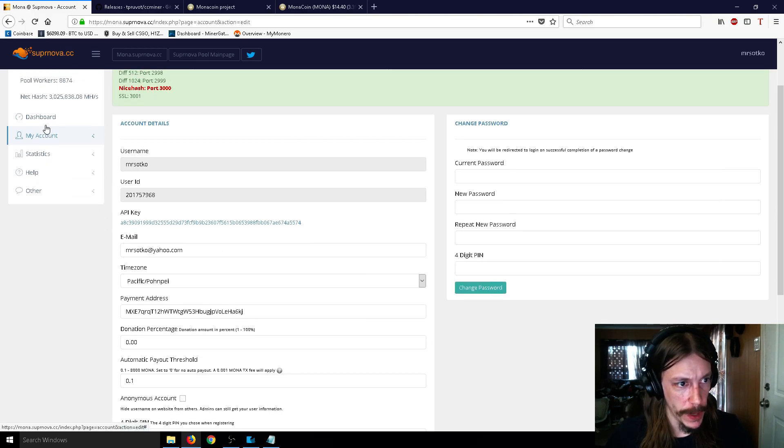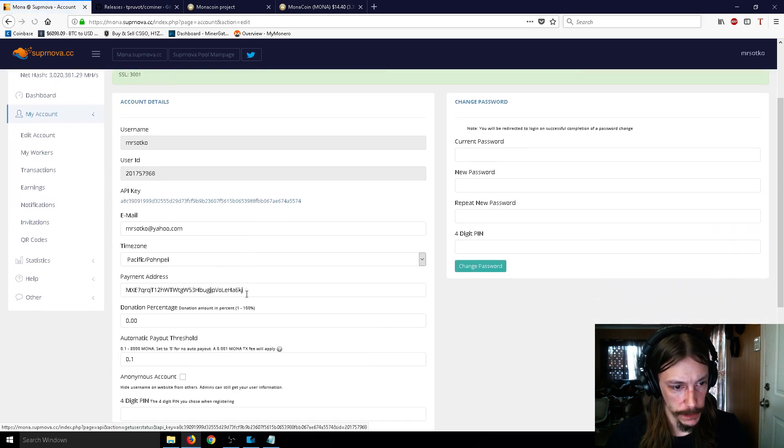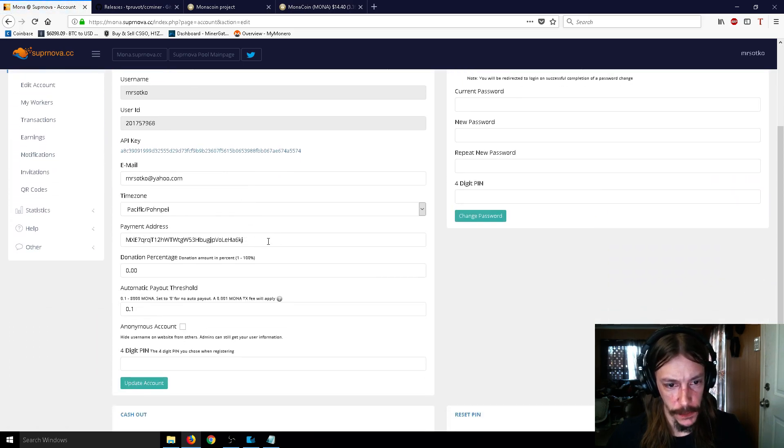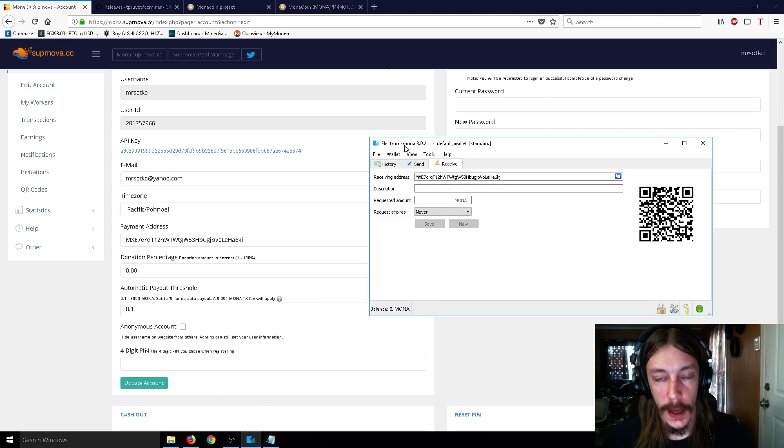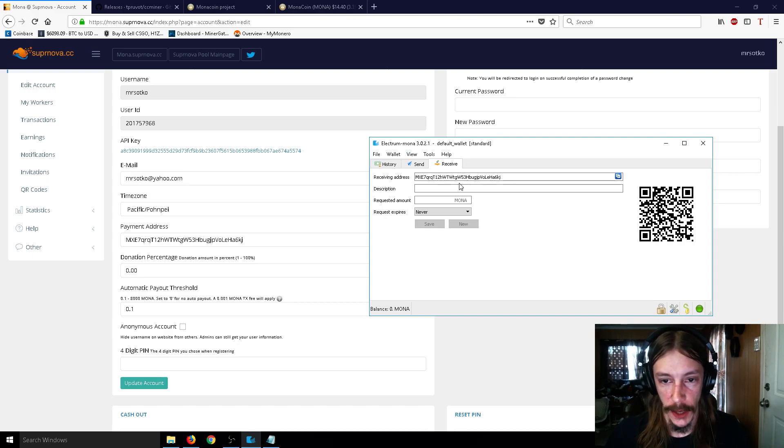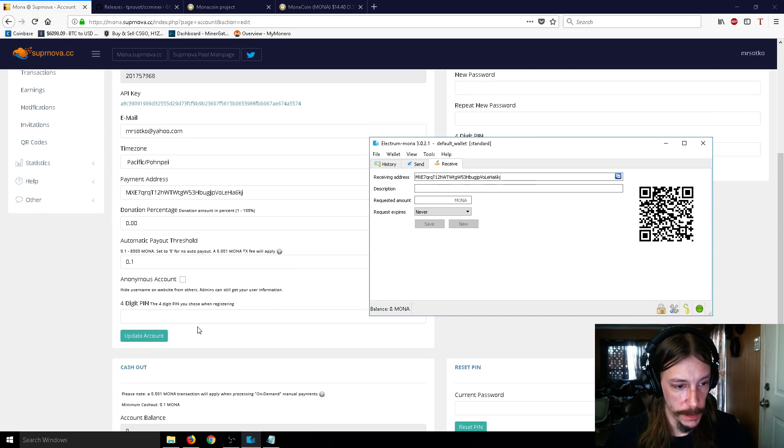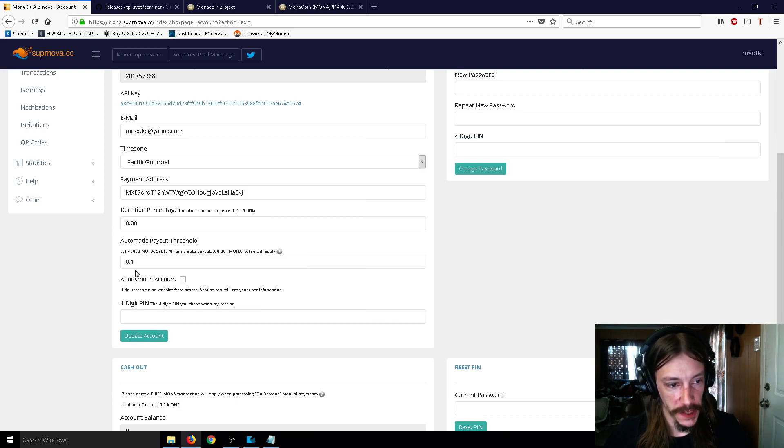So your payment address you'll put down here. So you're going to go to my account and then edit account, and your address here is going to be empty. This field will be empty. So if you have the Electrum Mona wallet or the Mona Core wallet, doesn't really matter. Just take your receiving address, go ahead and copy that, and paste that right in there.